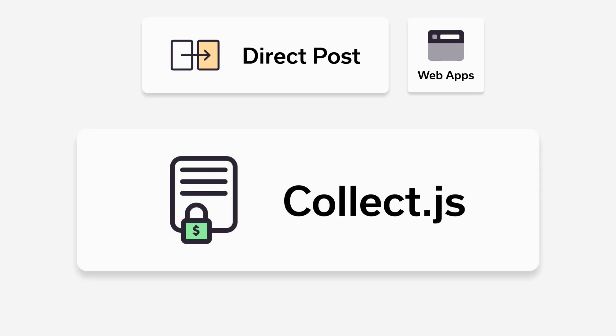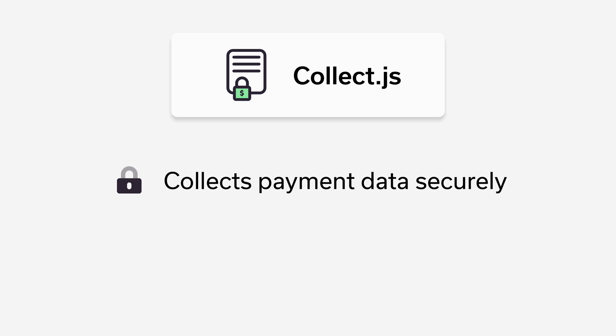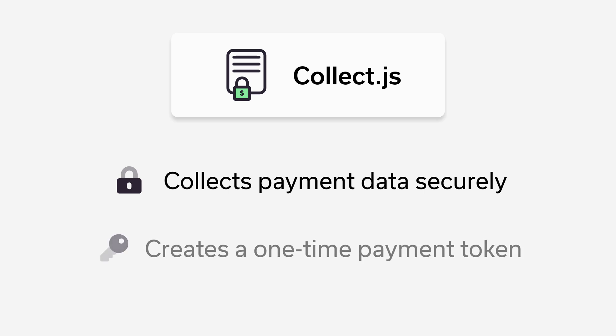If you're using the Direct Post on the web, we also offer CollectJS. CollectJS is a tool that can be used in conjunction with the Direct Post to collect customers' payment data in a secure way so that the merchant never has to touch the data directly. CollectJS collects the customer's sensitive card info and then passes a temporary token back to the merchant. The merchant can then use that token in the Direct Post to create a new transaction, add someone to the vault, or create recurring. Anything you can do with that card number normally can be done with the payment token.